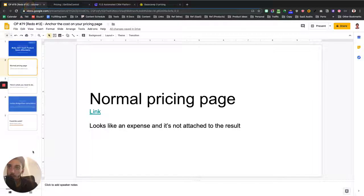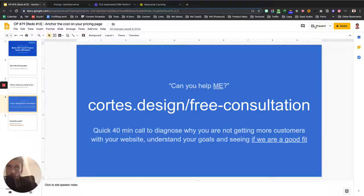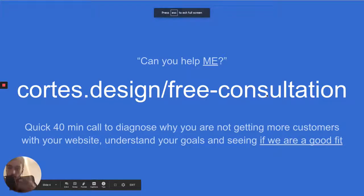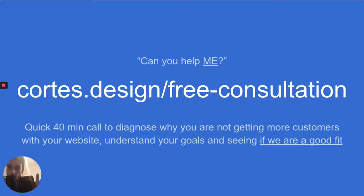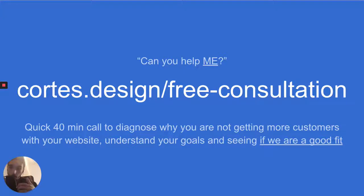If you're interested in getting some help with your messaging and making your product seem super affordable, explaining your product properly so you get better conversions, you can go to cortes.design slash free consultation and jump on a free call with me after answering a couple of qualifying questions, and I'll go ahead and diagnose your problems, diagnose your goals and make sure we're a good fit.